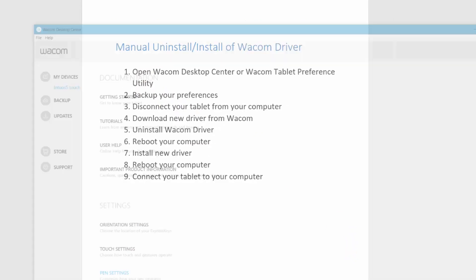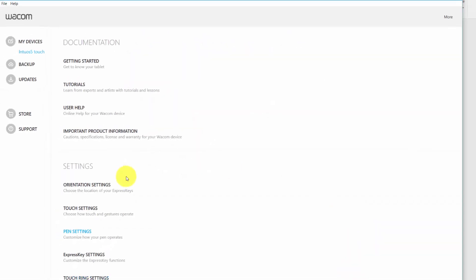With the Wacom Desktop Center, you would click on the backup option and the process starts for you and it asks you to save the backup somewhere.